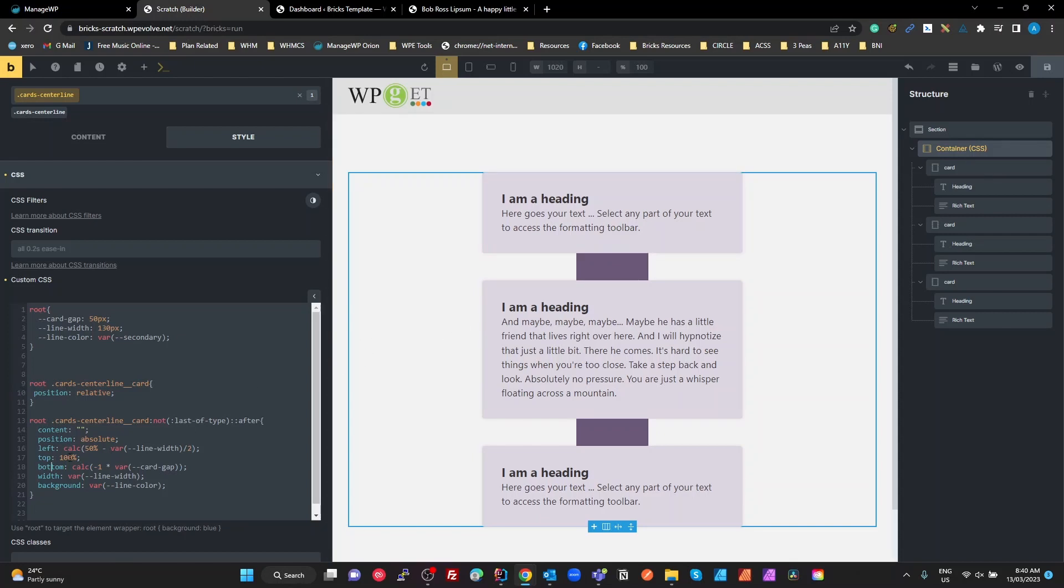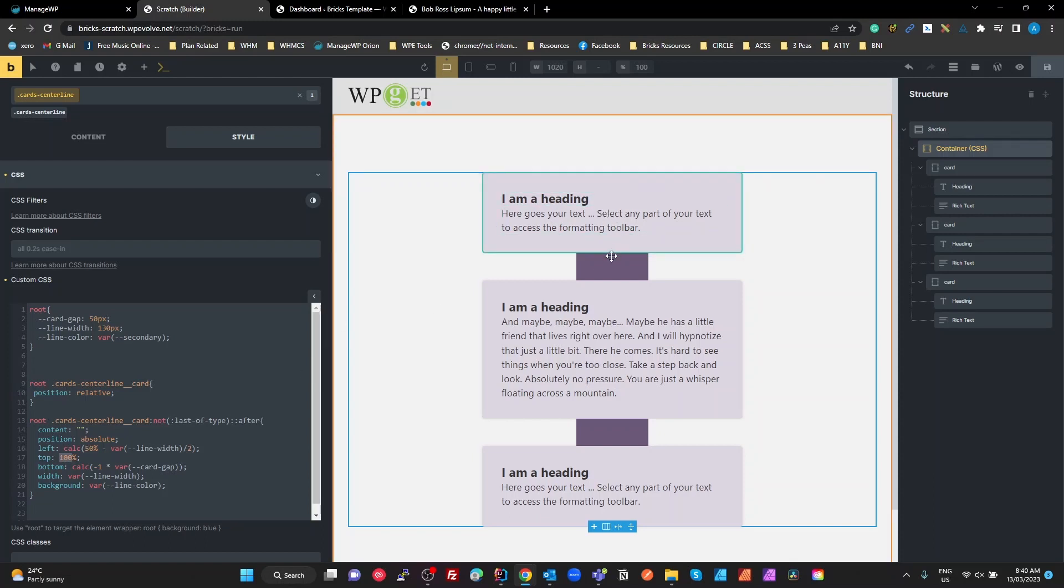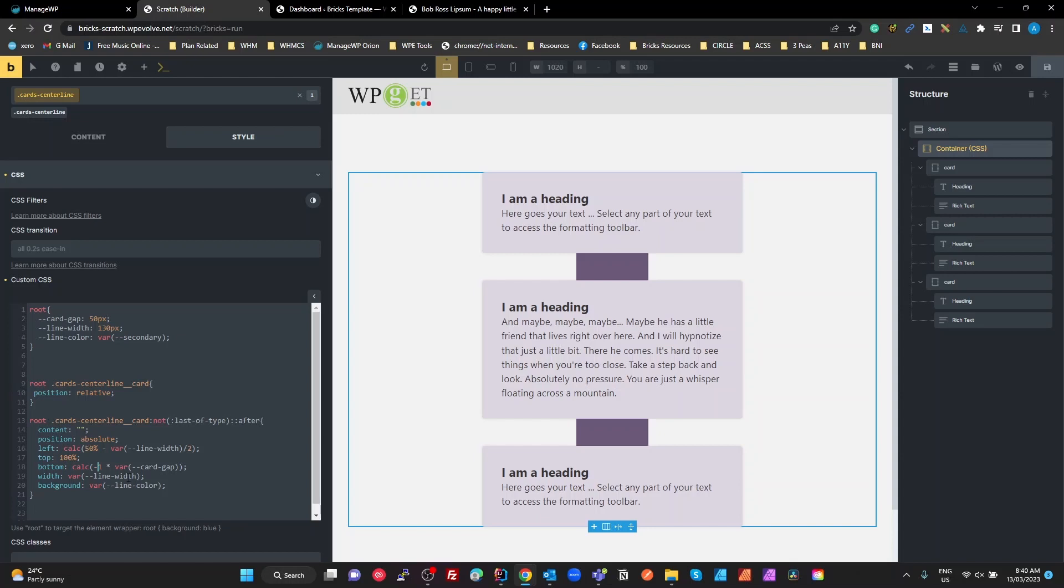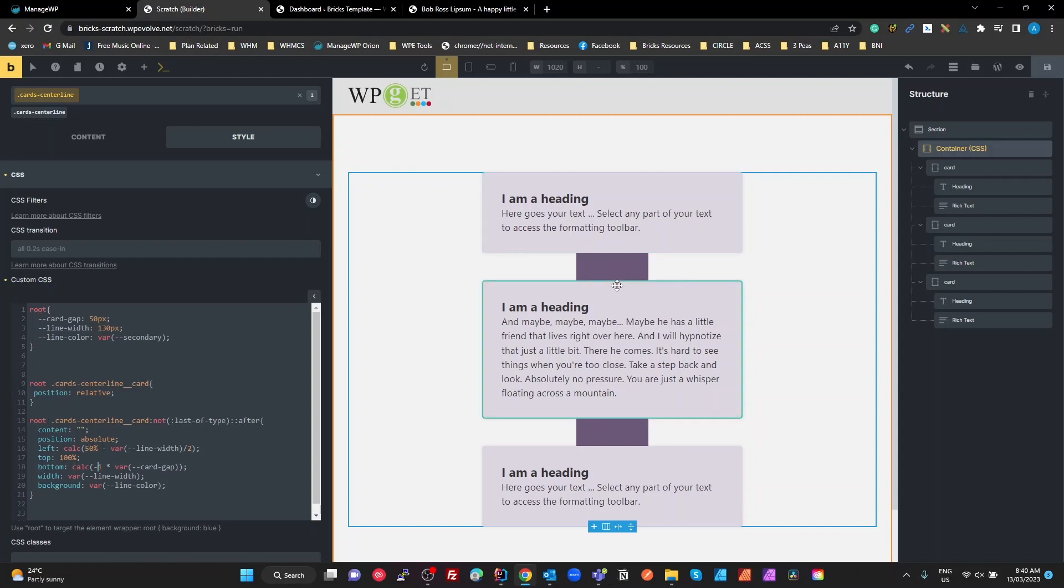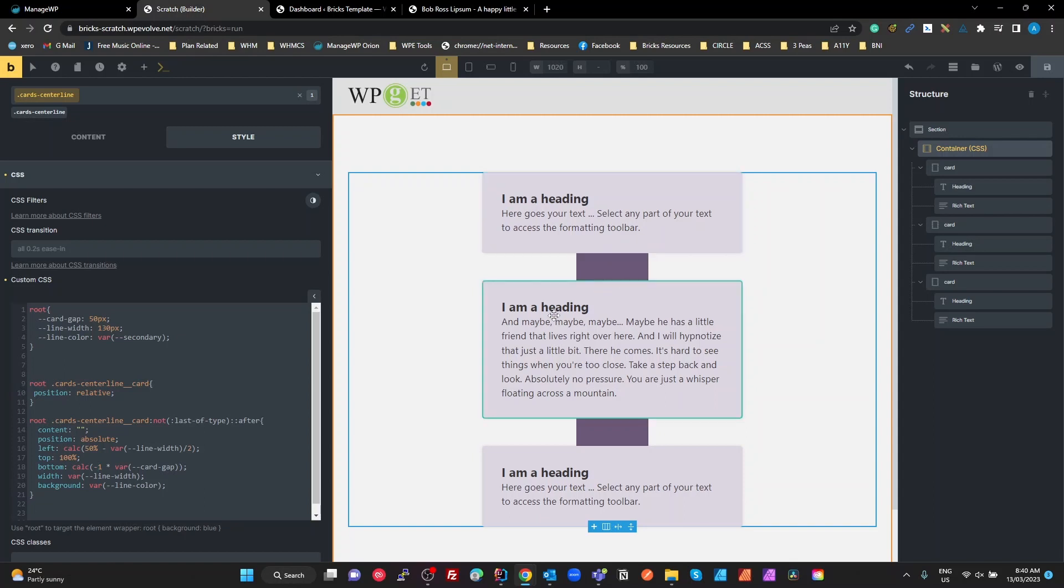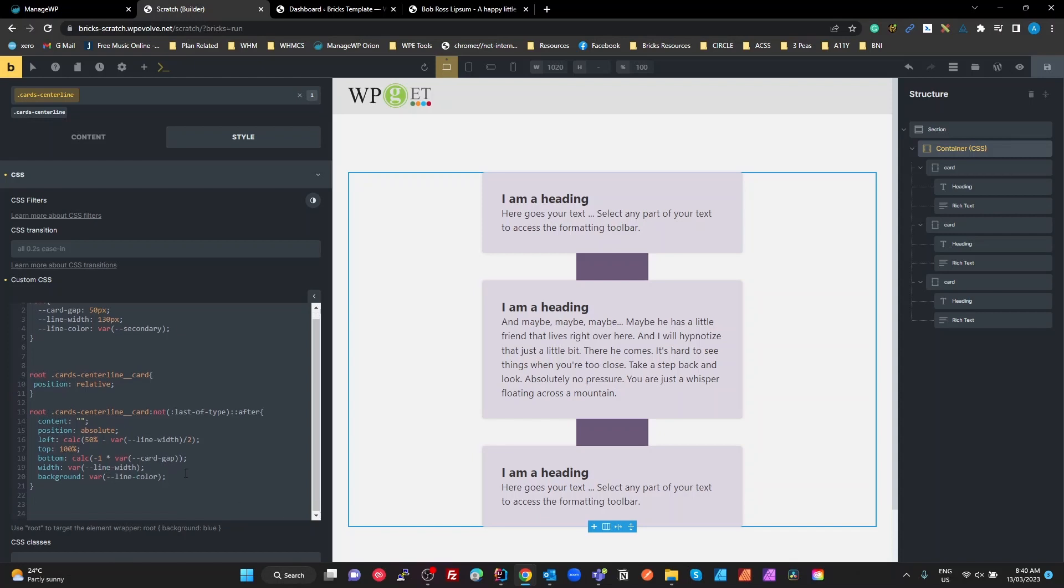We then want the top of that to be 100% from the top, which puts it at the bottom. And then we move the bottom to be a calculation of minus one times the card gap. We've got a 50 pixel card gap between these. We want the bottom to be minus 50. So that's top of 100%, bottom of minus card gap. And that's pretty much it. Then we've got our line width and our line color. Very simple, right?